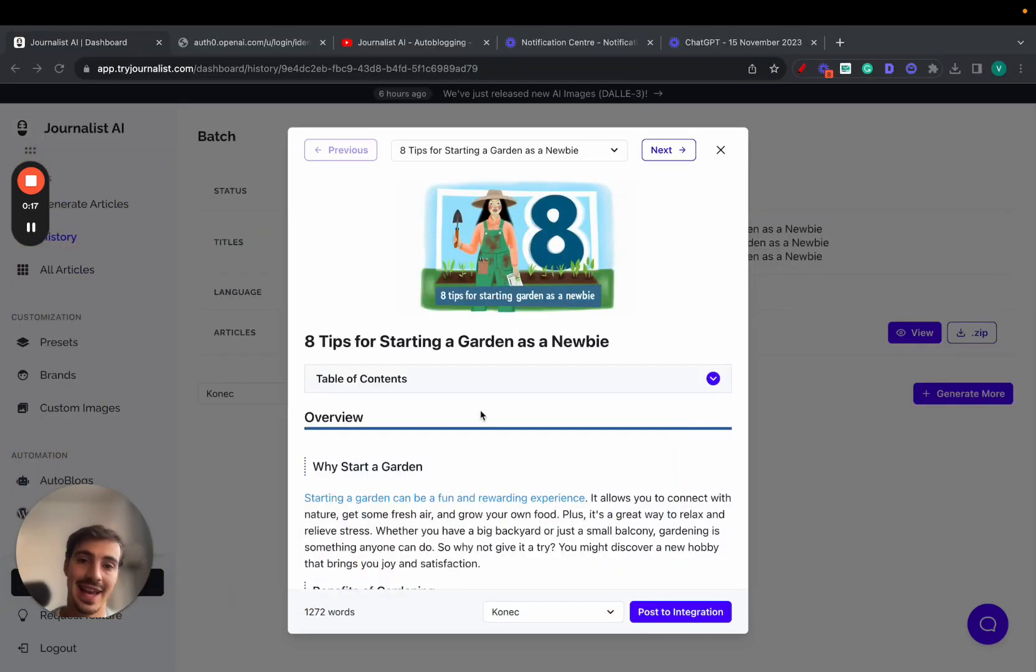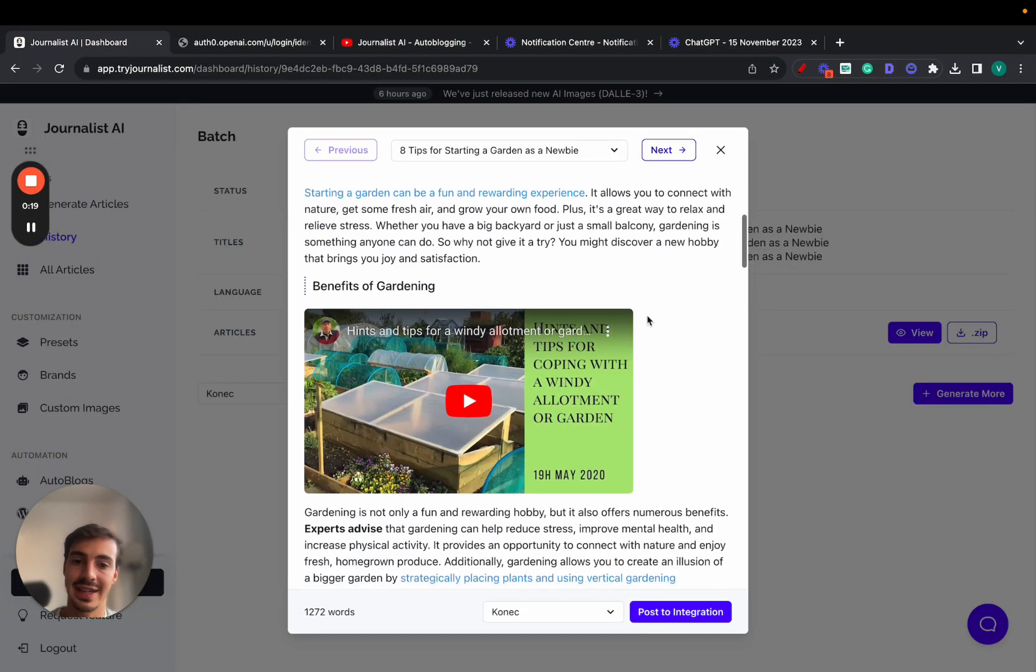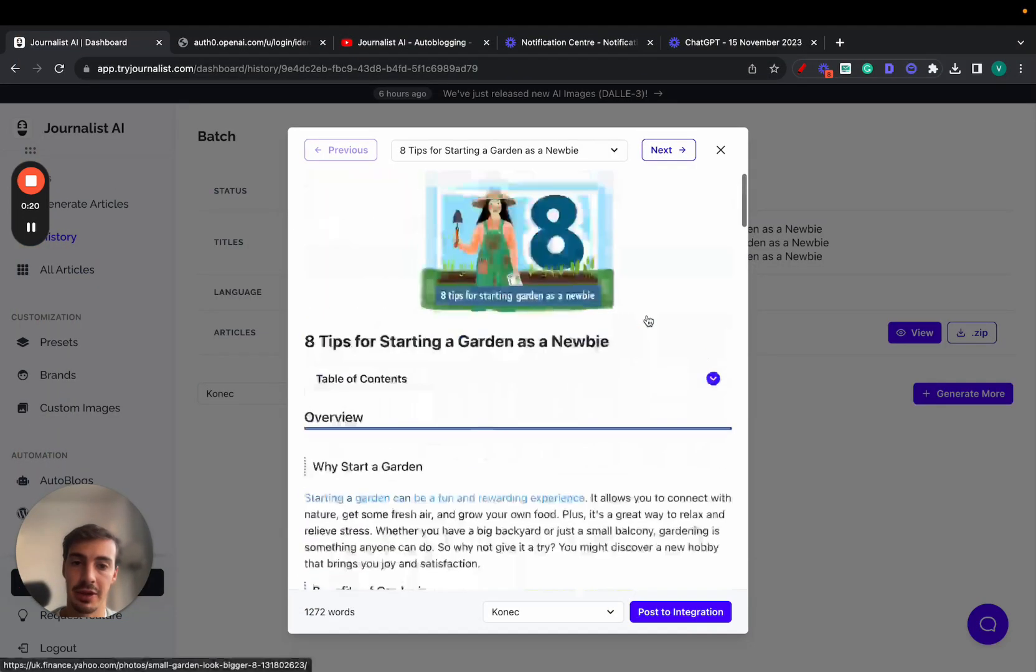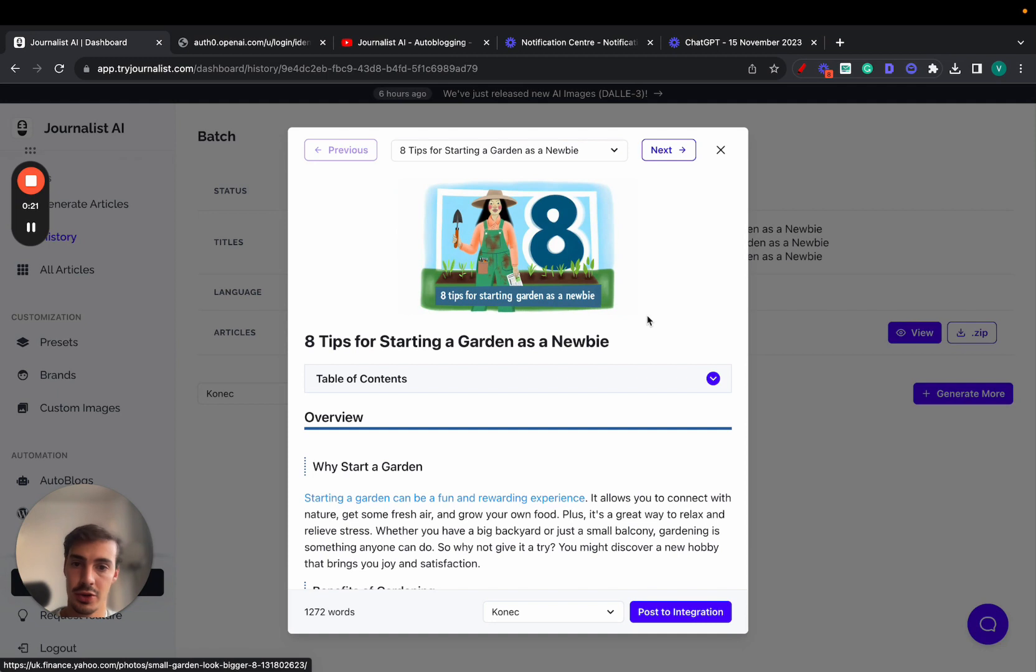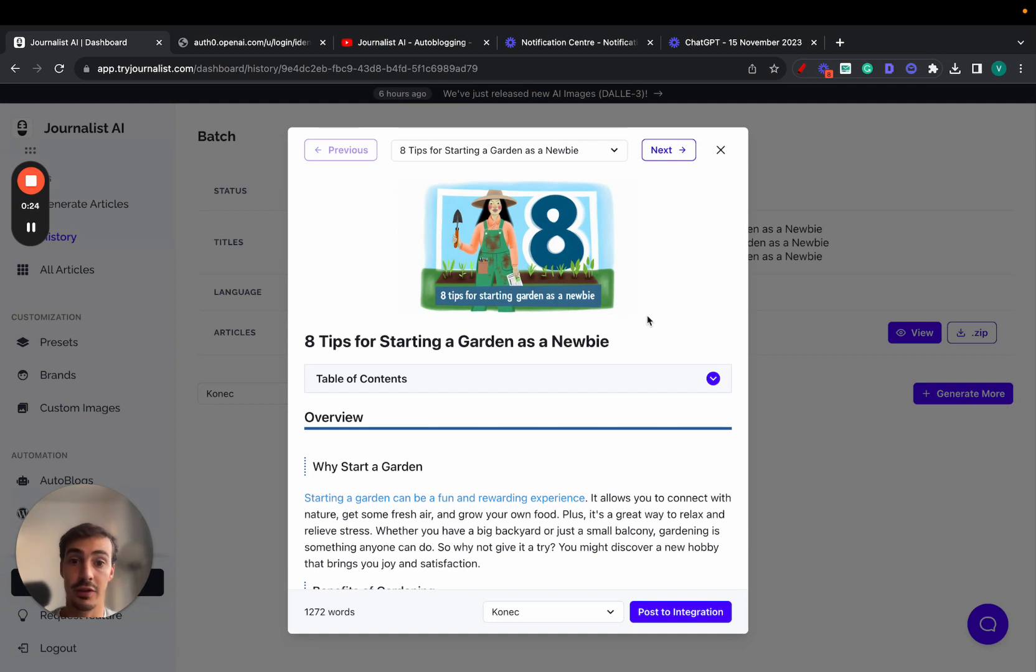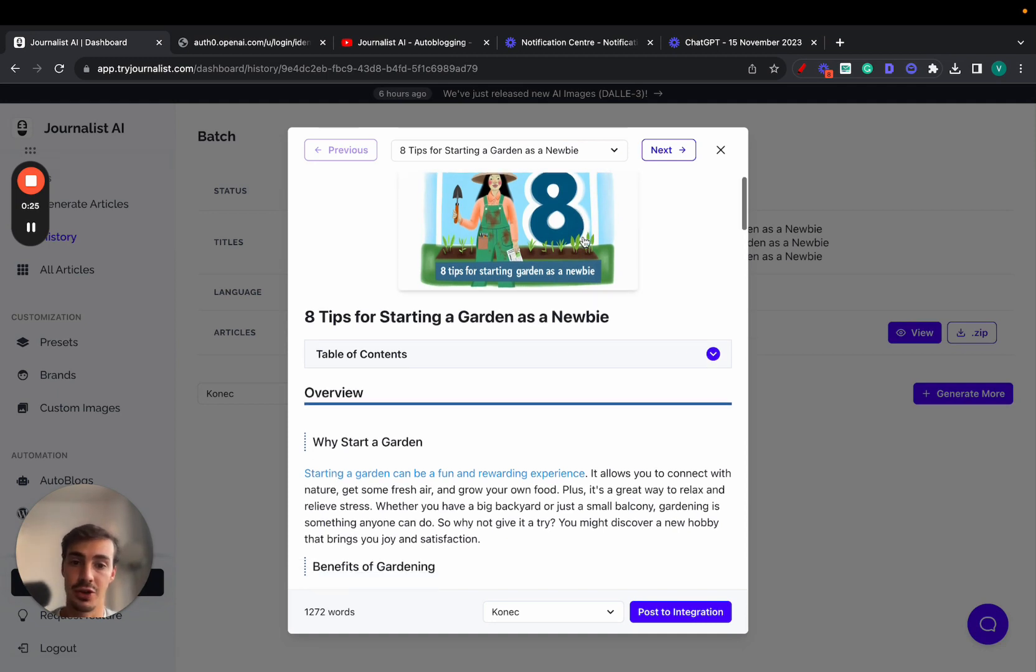Right, so today I want to test this AI content generation tool against ChatGPT. Before I do so, I'm going to show you how this one works.